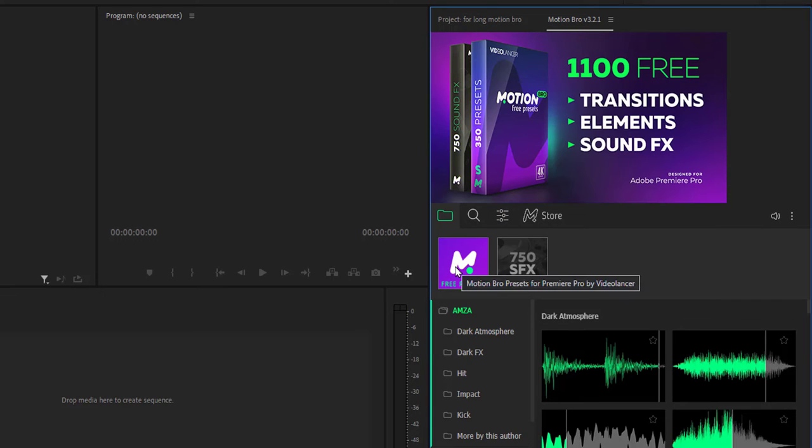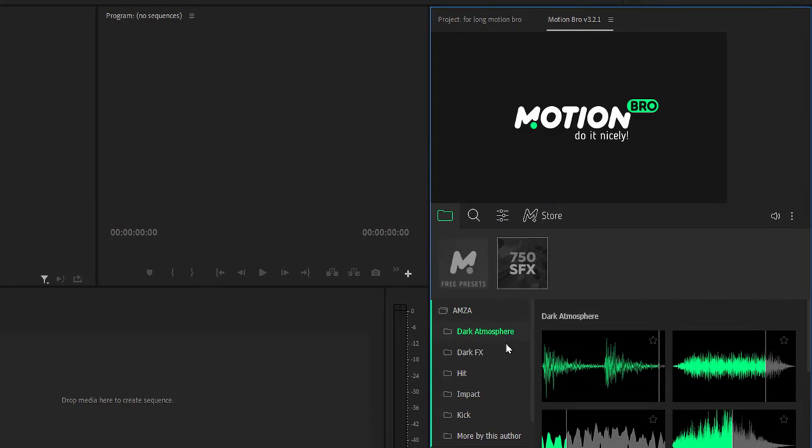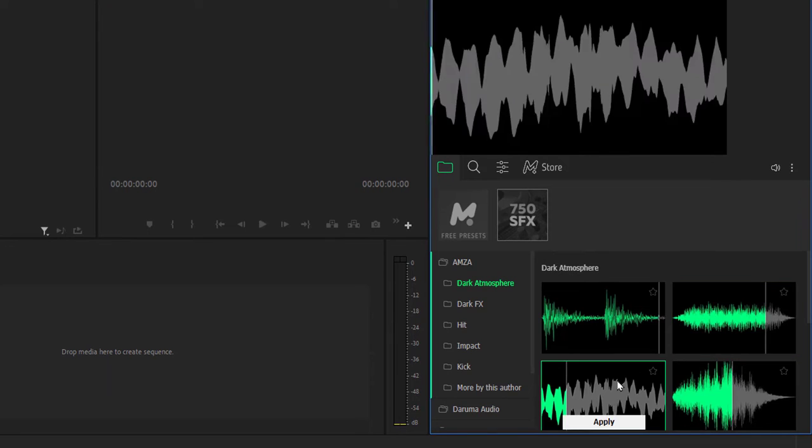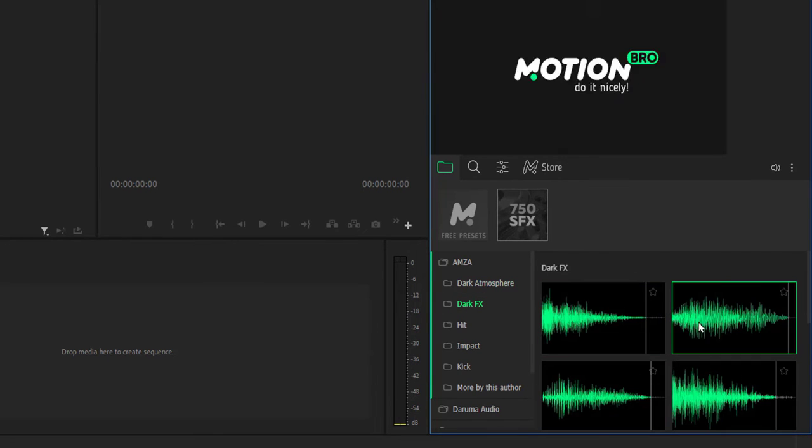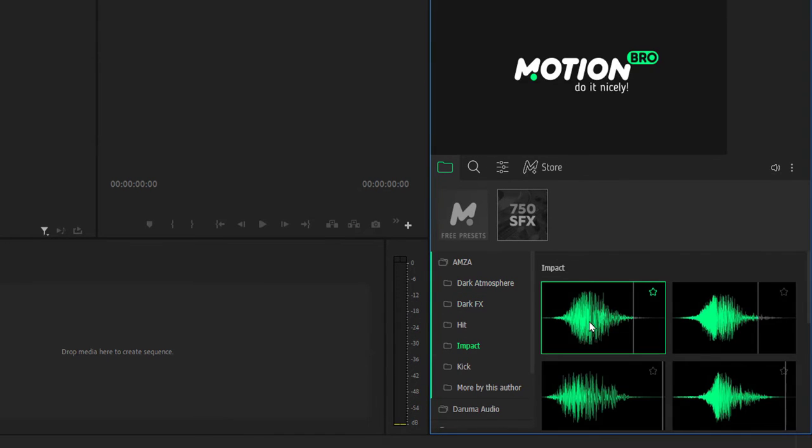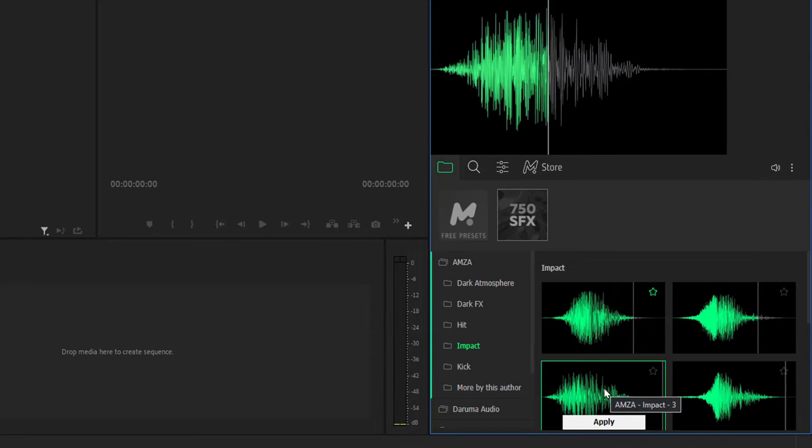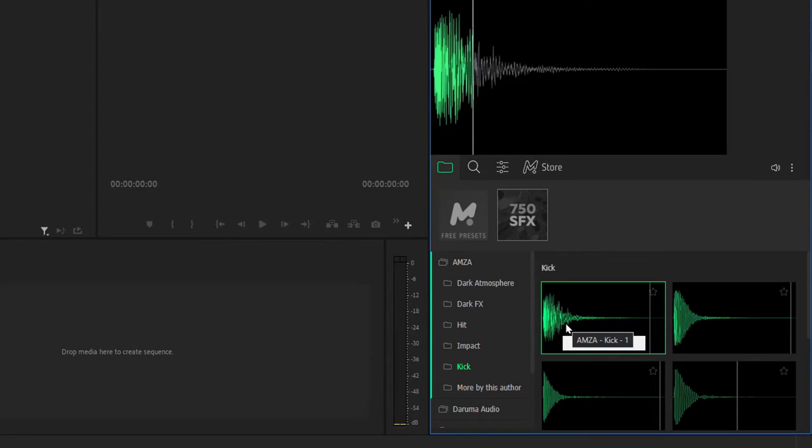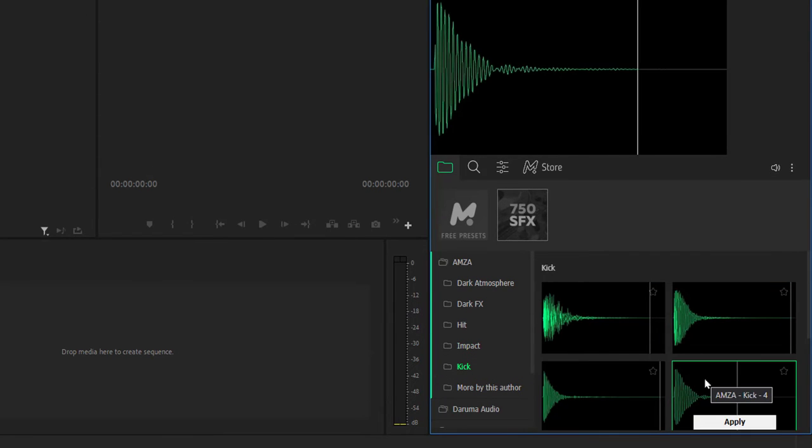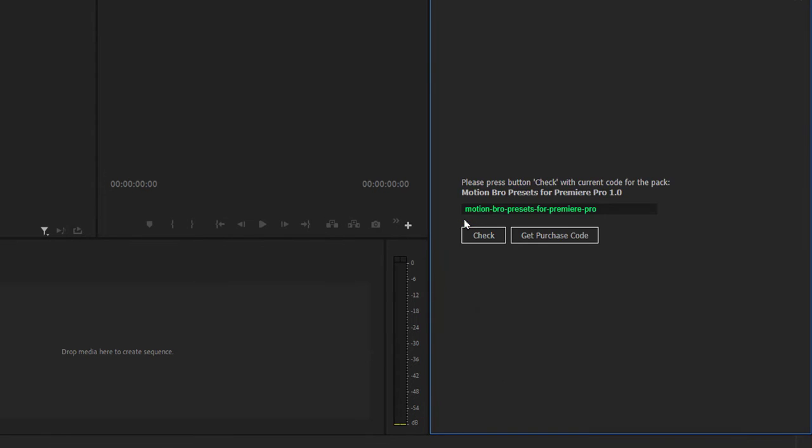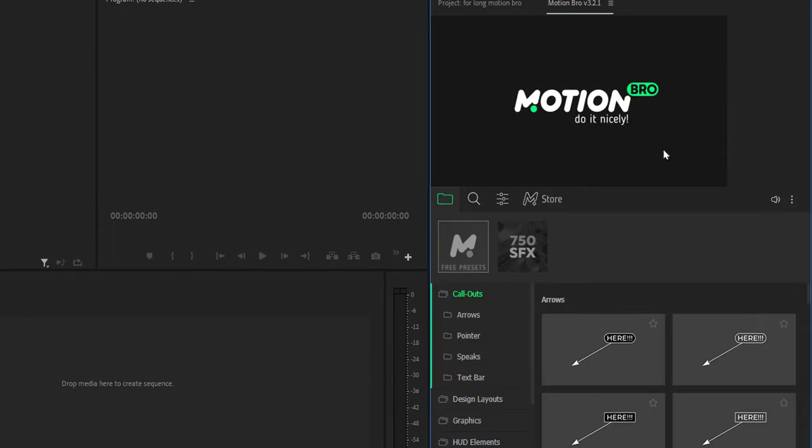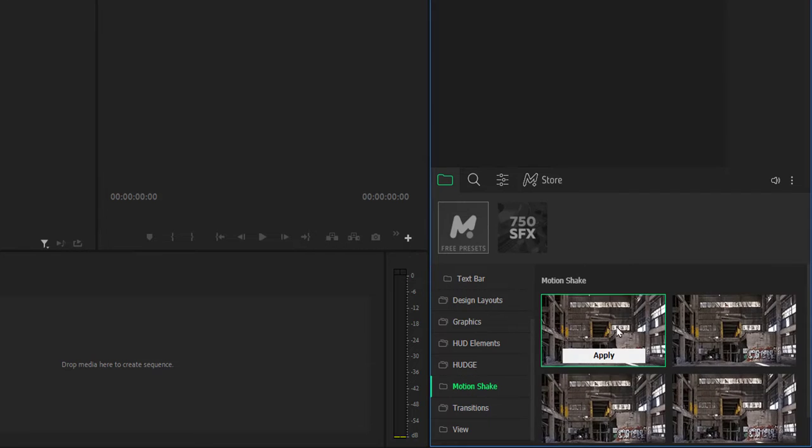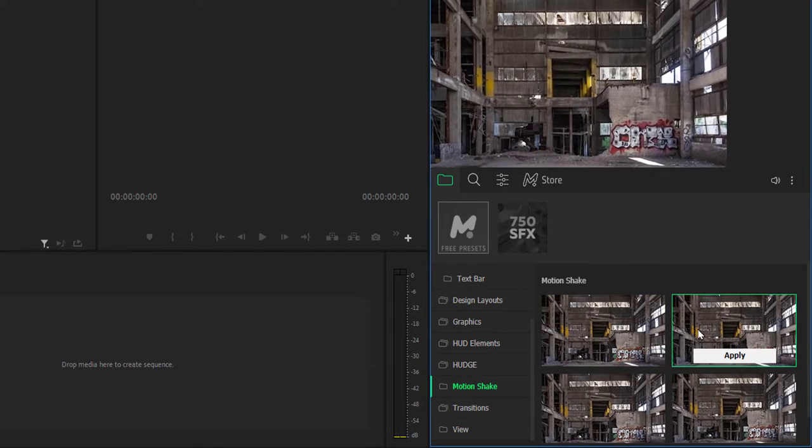Let's see some sound effects. Let's see some preset effects and transitions. This is a kind of shake effect.